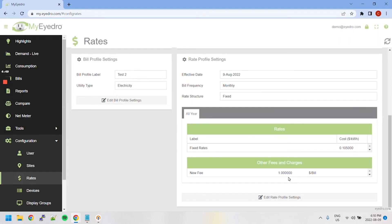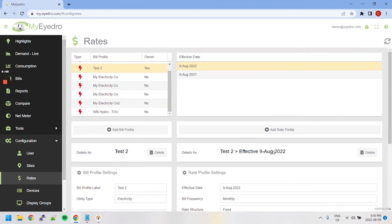To delete a rate profile, select it from the list and then click the Delete button that appears below.